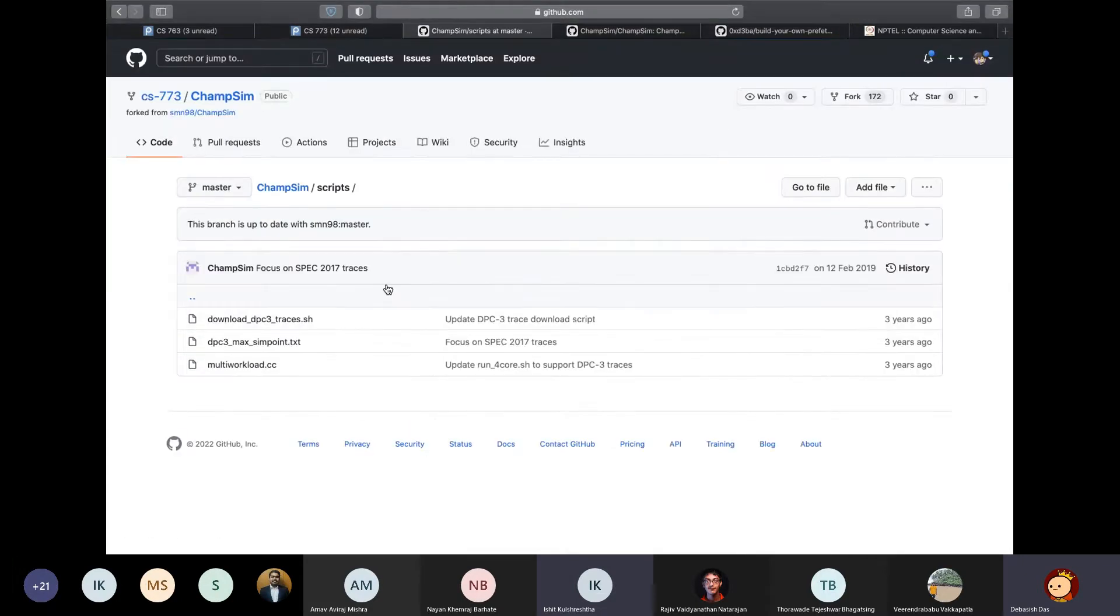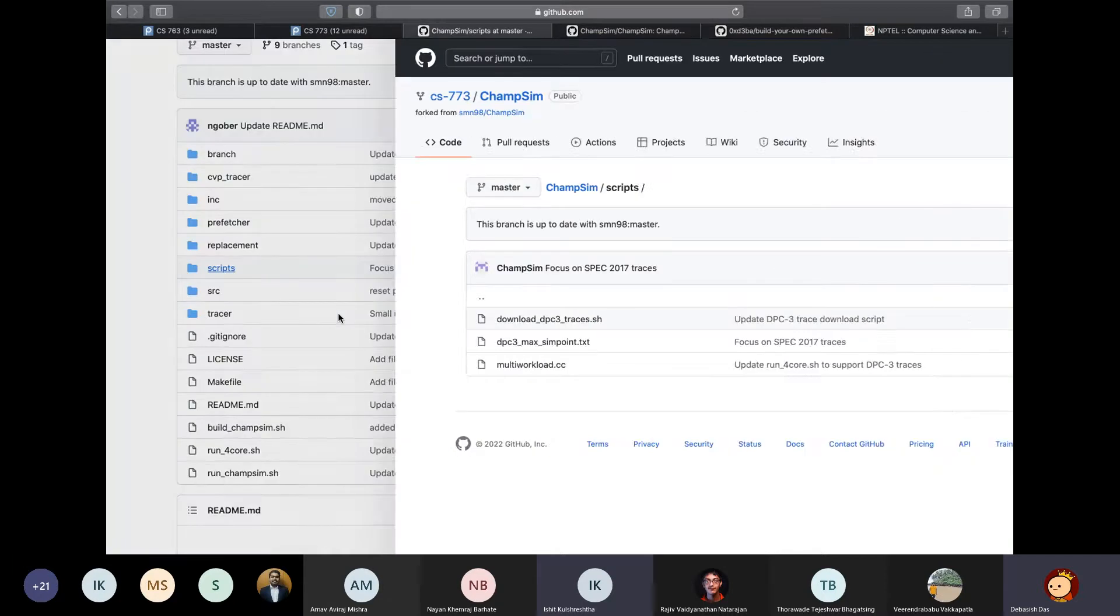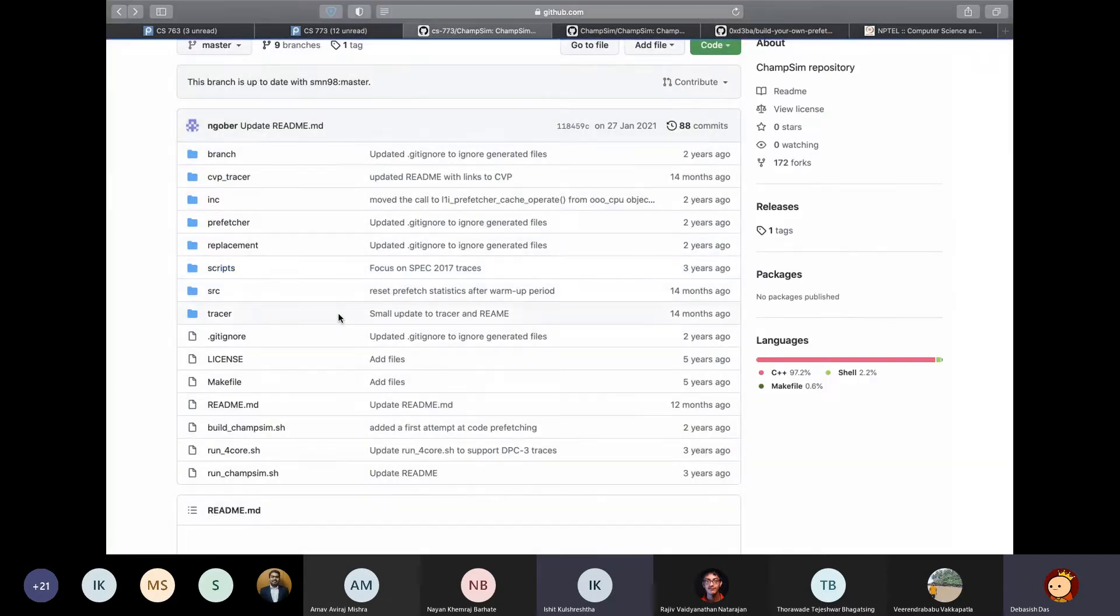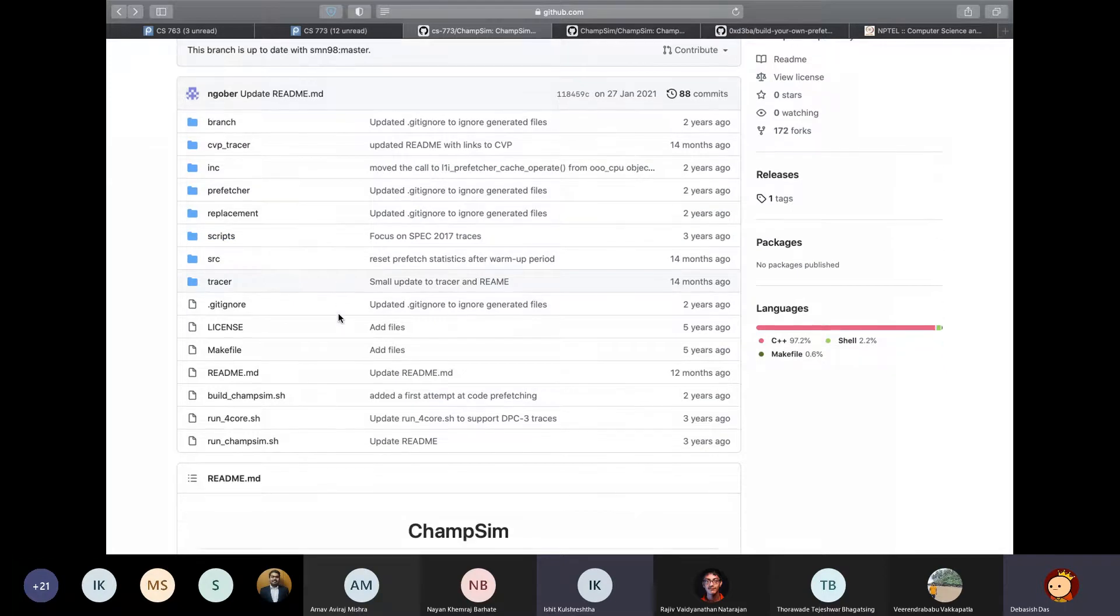So next is the scripts directory, which stores the scripts for downloading the trace files for SPEC 2017 benchmark suite, which is around 20 GB.